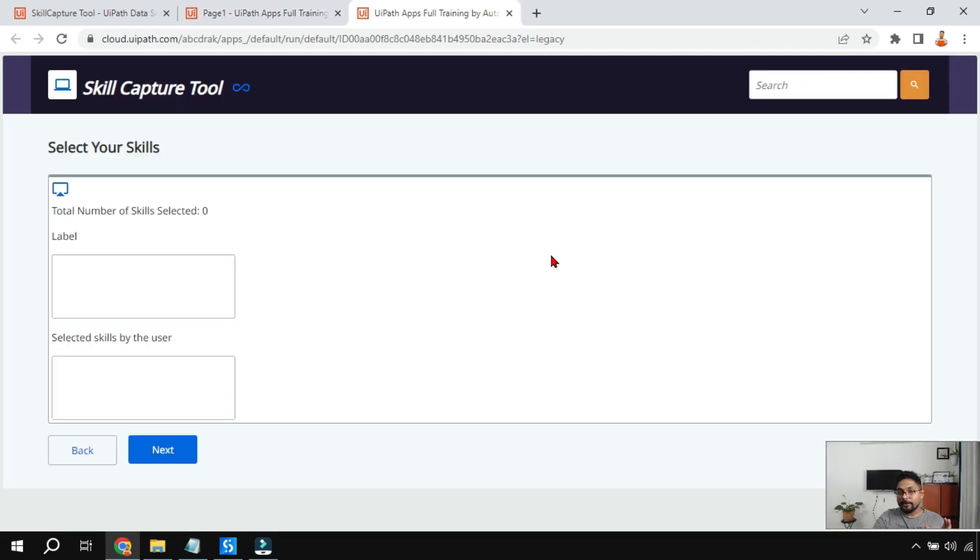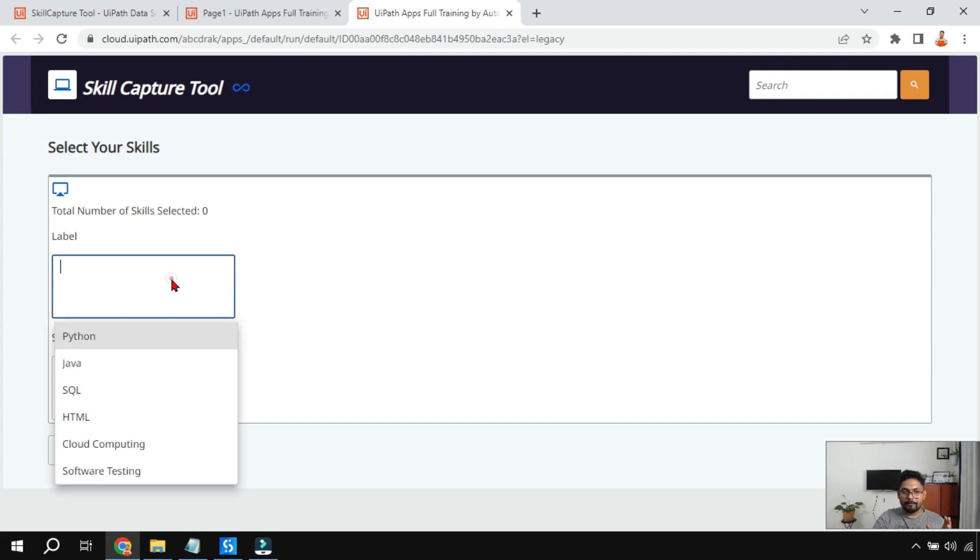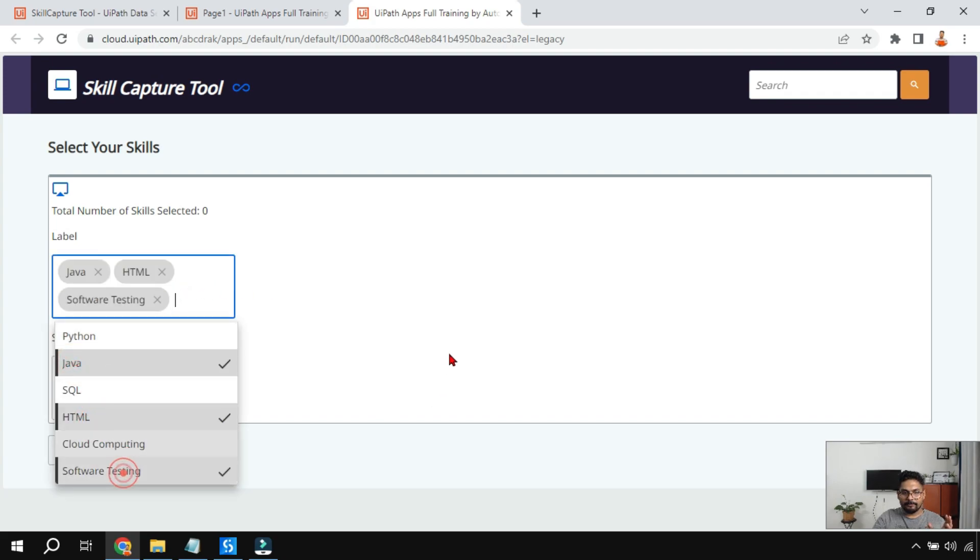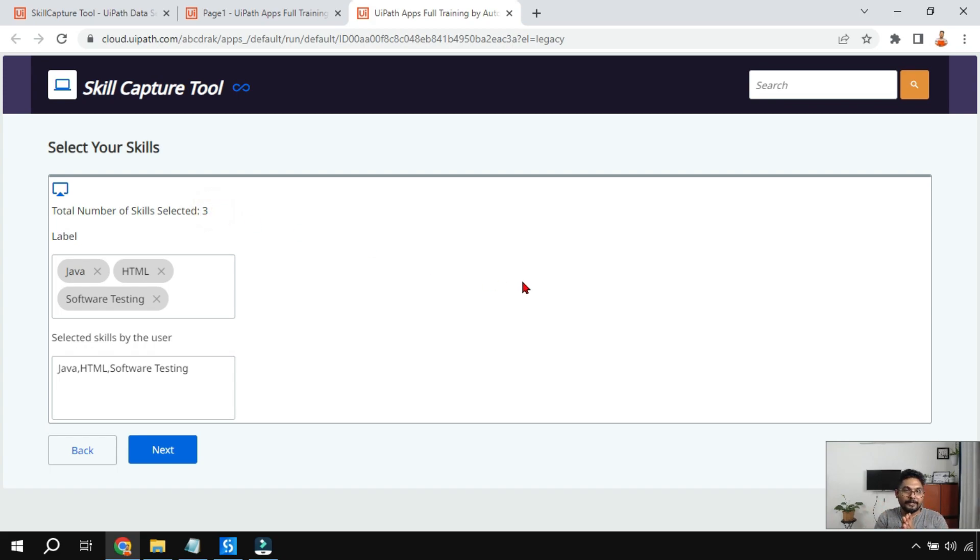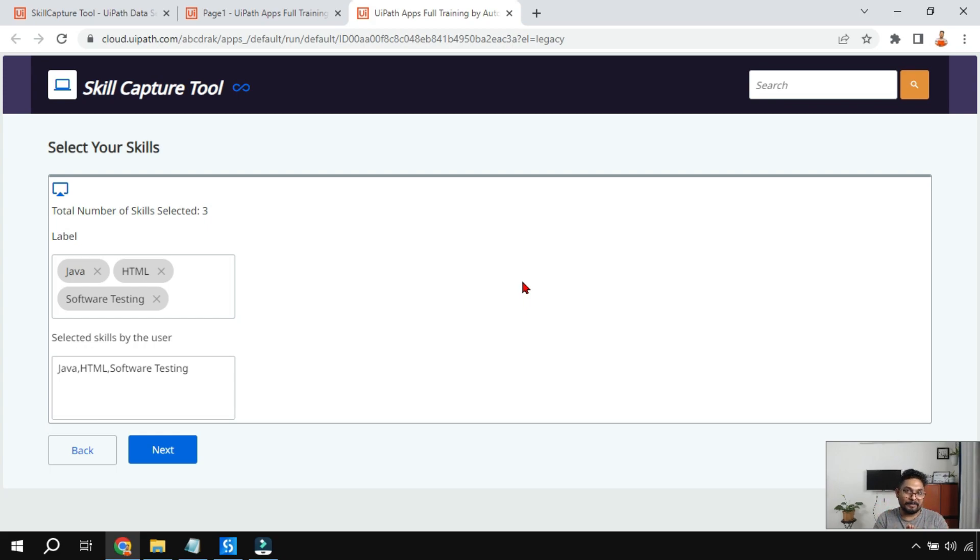Now on the page I'm going to select let's say Java and I'm going to select HTML, I'm going to say software testing. Now if you see all these three things, Java, HTML, and software testing has come. The count has come. So now you have seen how this simple thing can be achieved by knowing the simple techniques in the UiPath App Studio. Thank you guys for watching. Do not forget to hit on like and share and subscribe to the channel.